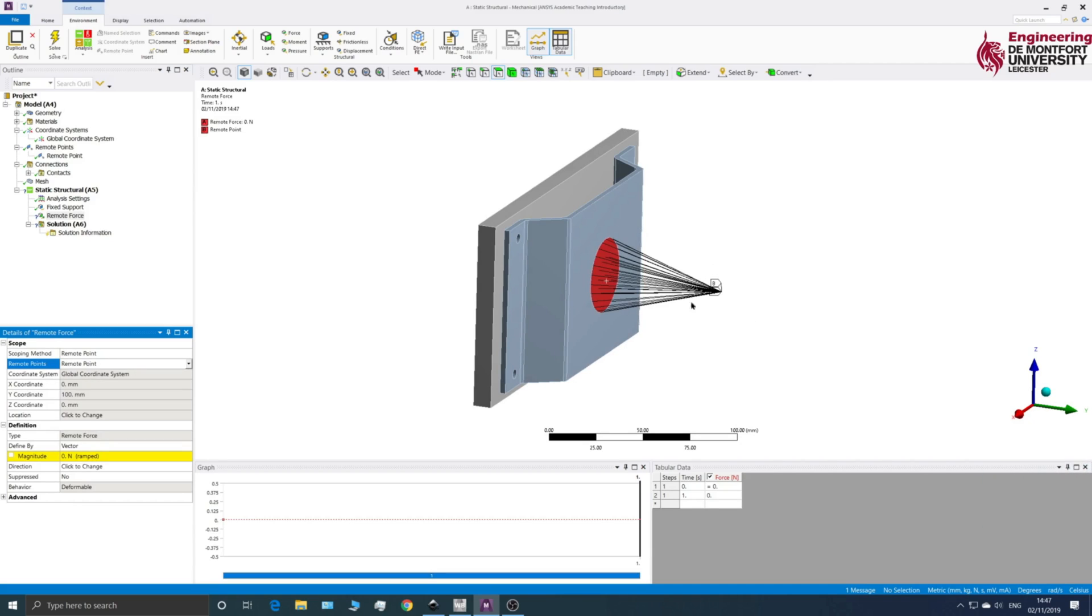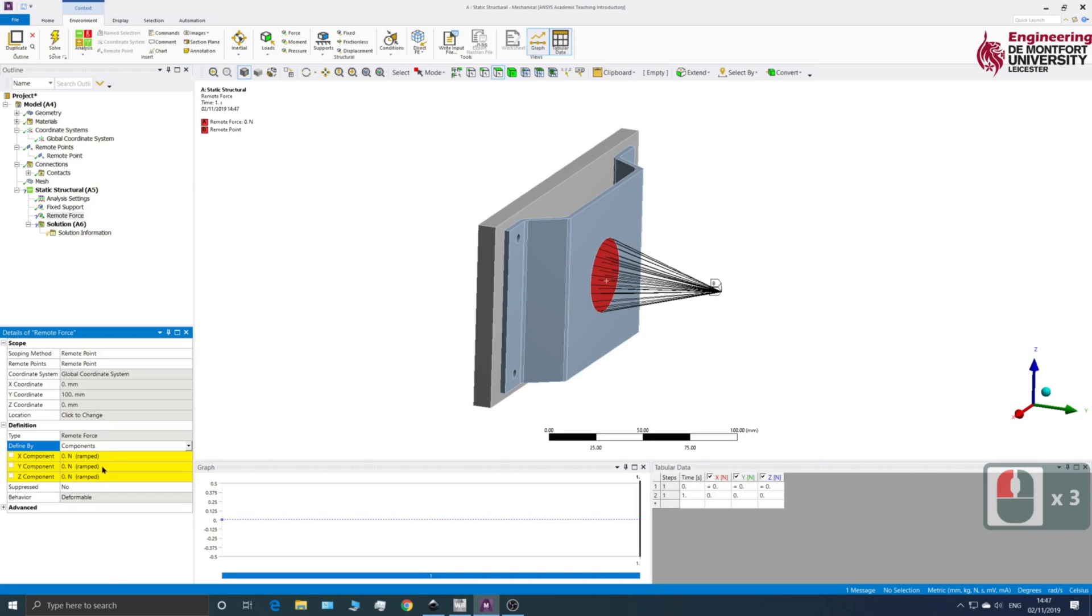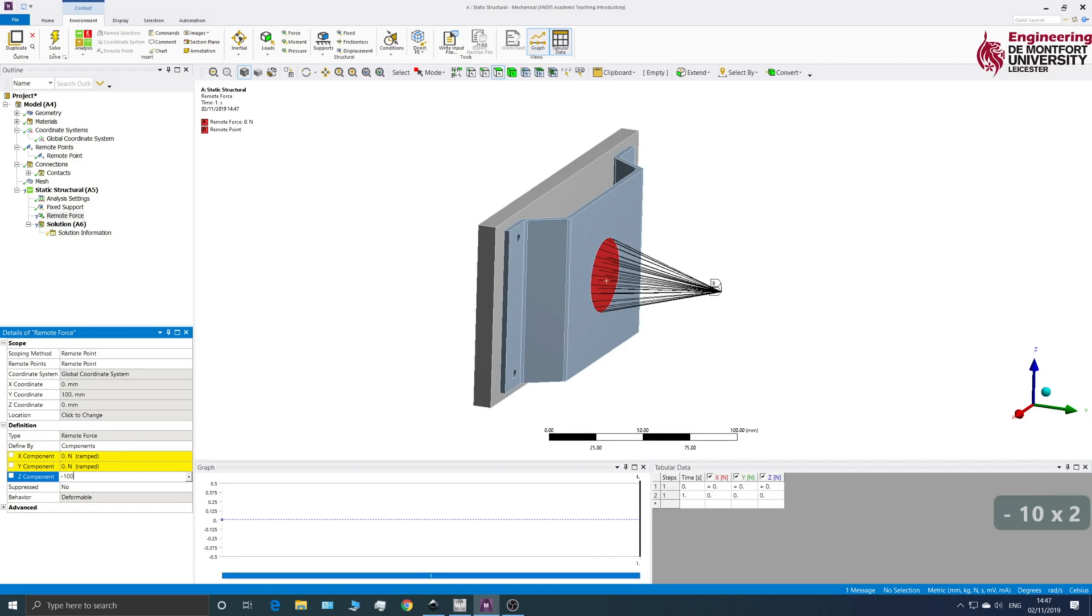Okay, so we can see we've got the Remote Point in there. And now we just need to add the force like we would in any other way. So I'm going to change it to Components. And in Z, I'm just going to go minus 100. So you can see we're applying a force at our Remote Point.